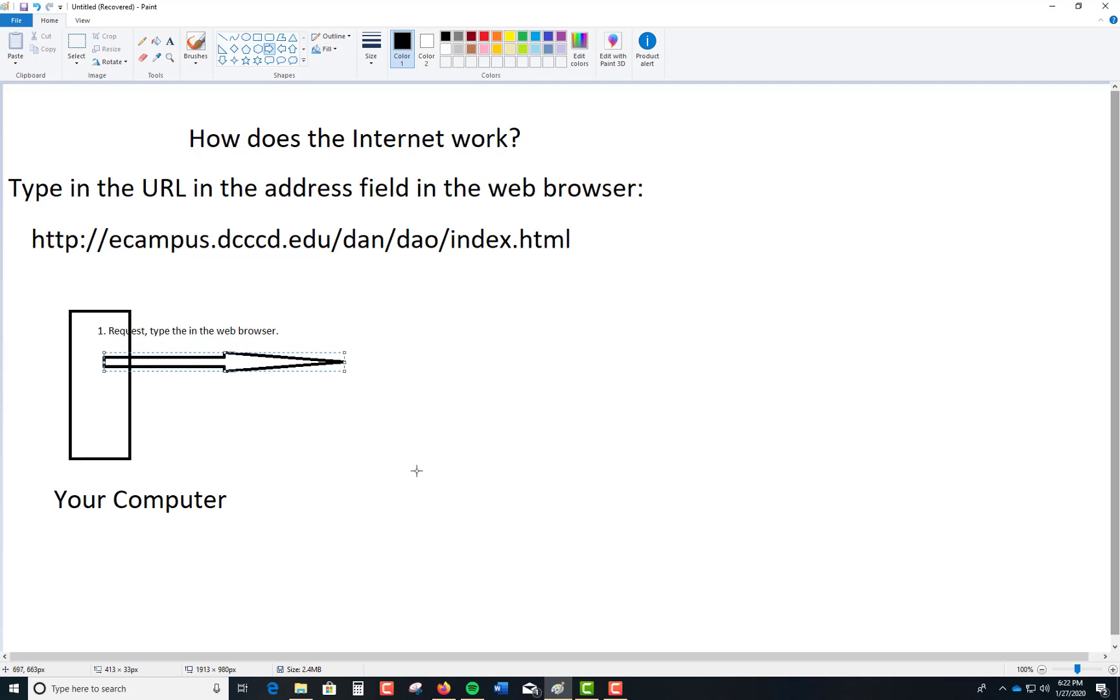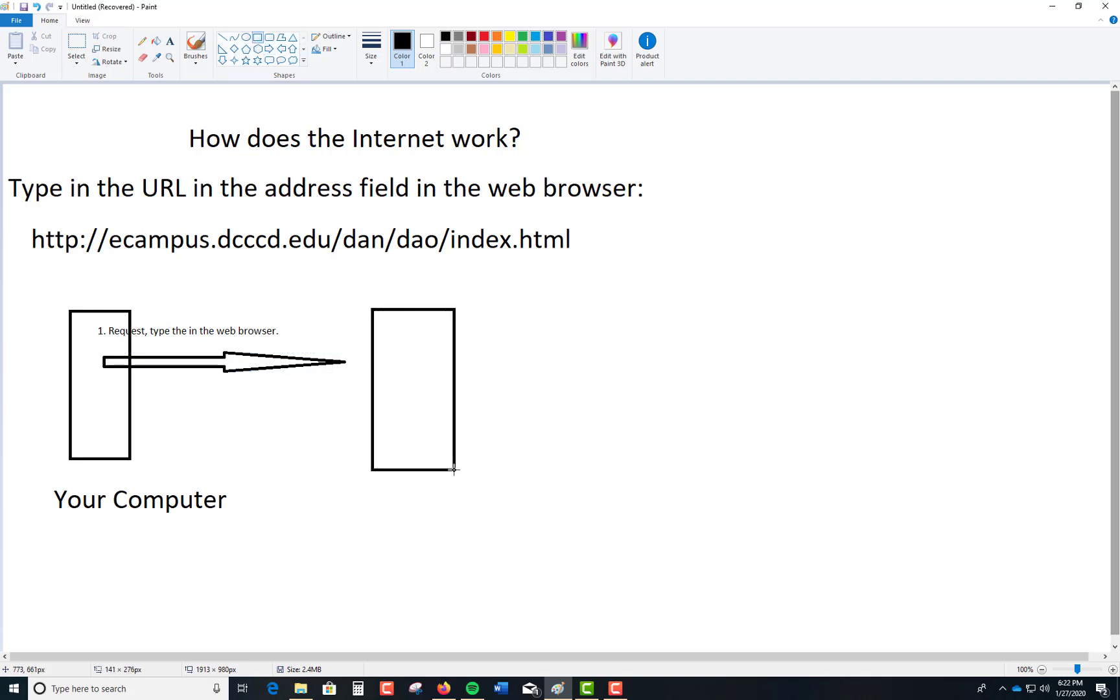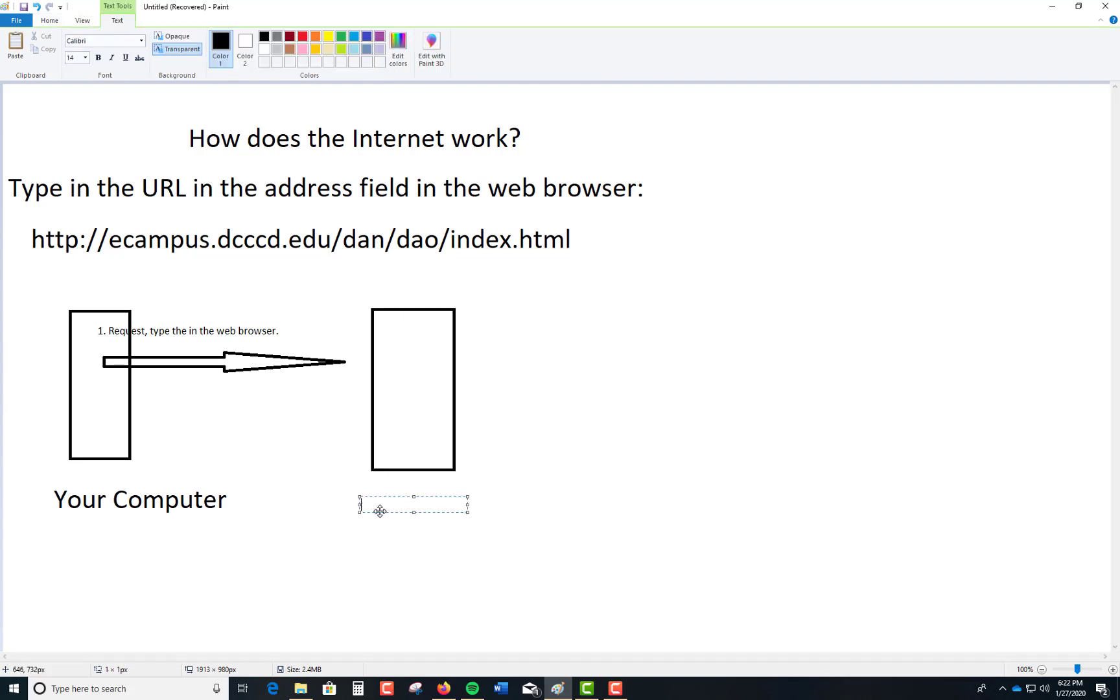So the domain name server. This is your domain name server. Let me tell you what that is. Domain name server. So this domain name server, what you're looking at, let me crank up this font here.